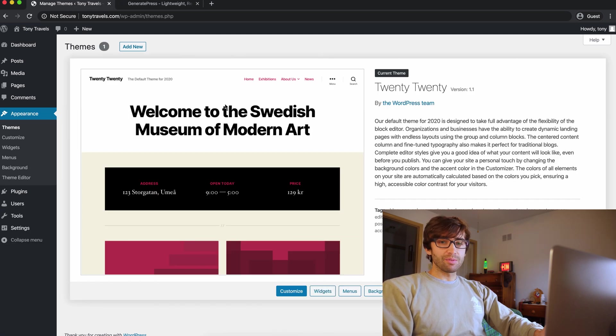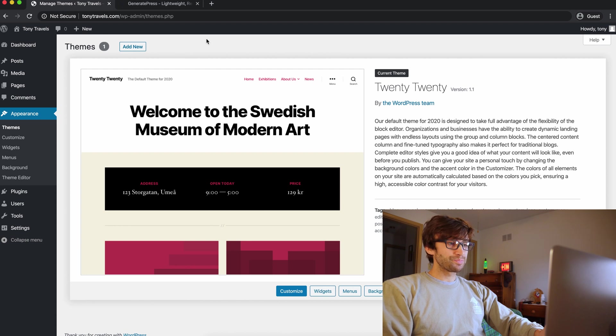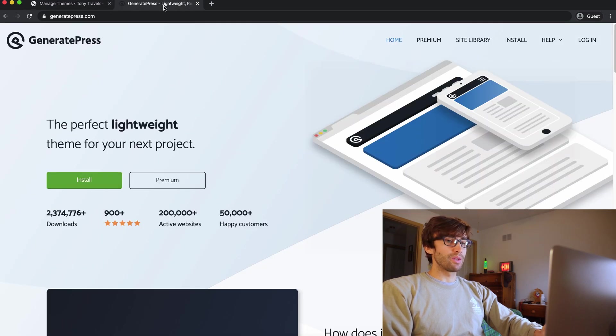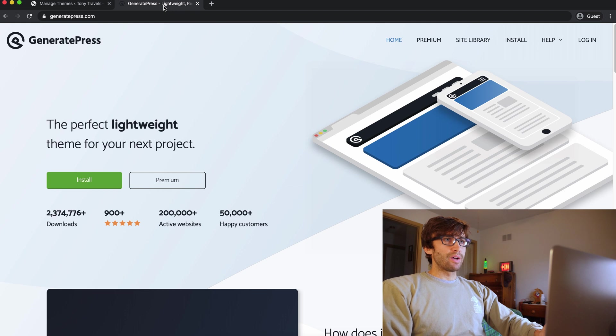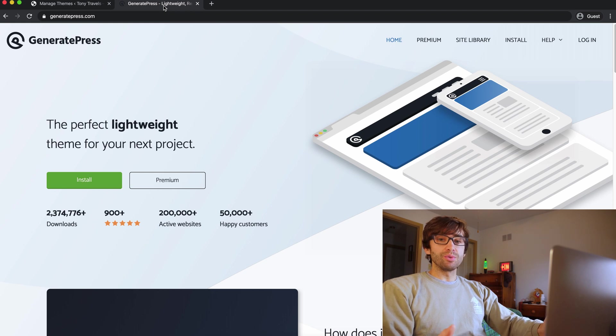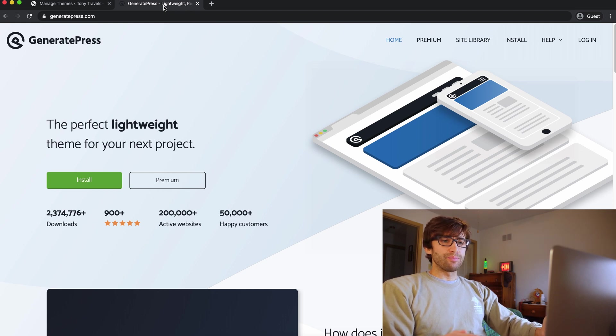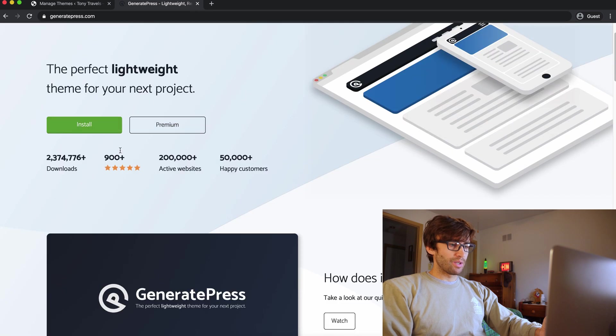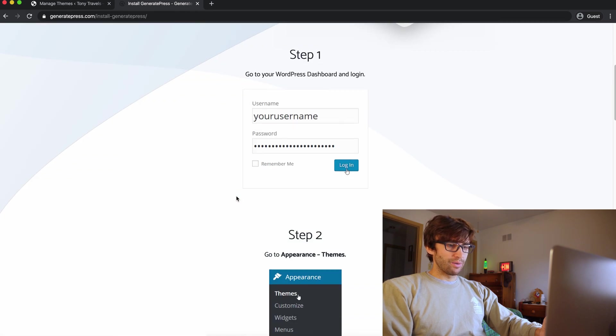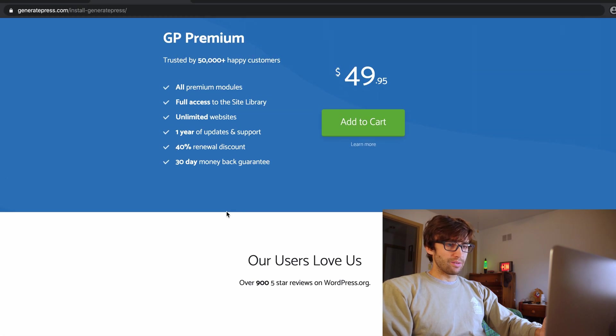But like I said, we're going to be working with the GeneratePress theme. This is the premium version of the GeneratePress theme. I don't think a lot of what we're going to do today is something that you can do with the free version of the theme. So I can't even remember how much this costs, but I don't think it's a lot.